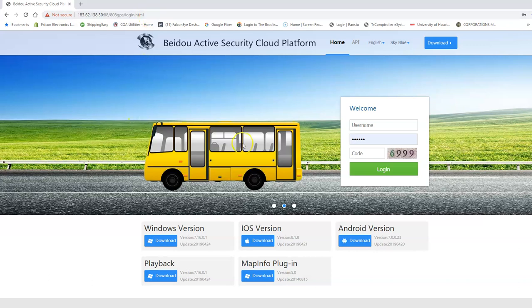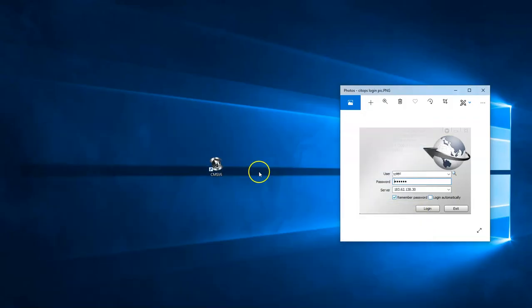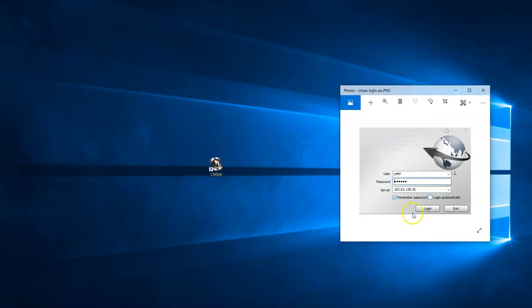Once you come across this screen, you'll hit the download Windows version. Once you've downloaded it, save the icon to your desktop. You'll see something like this. Once you double click on that,